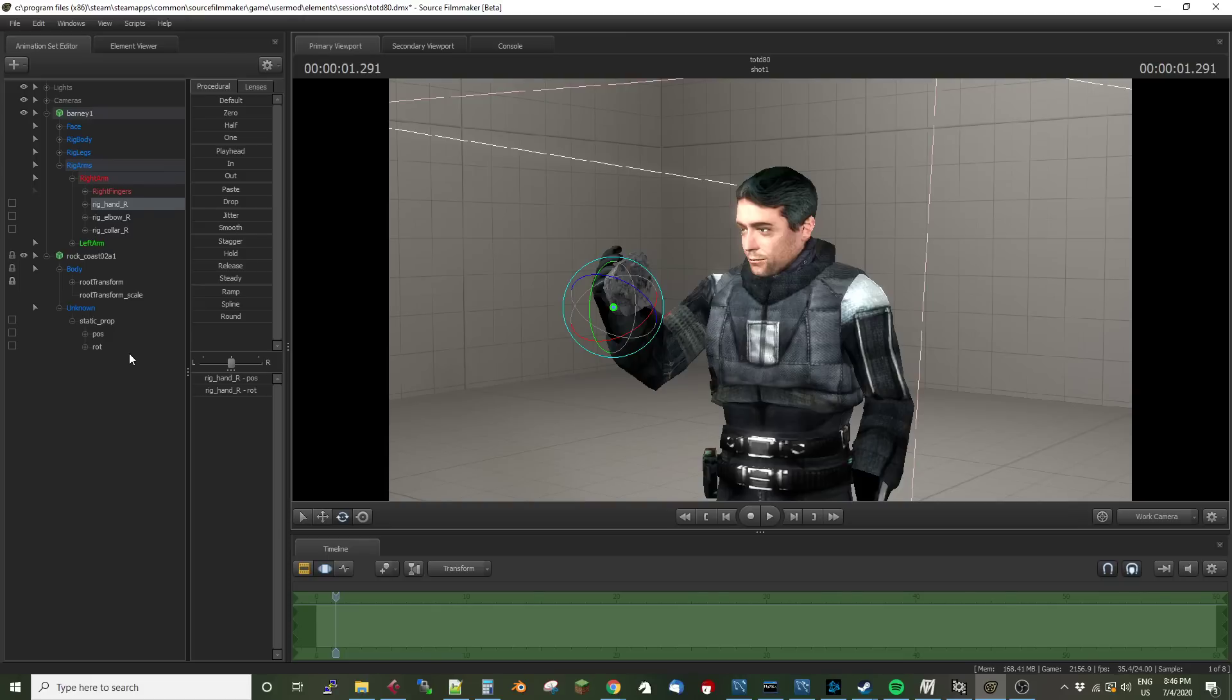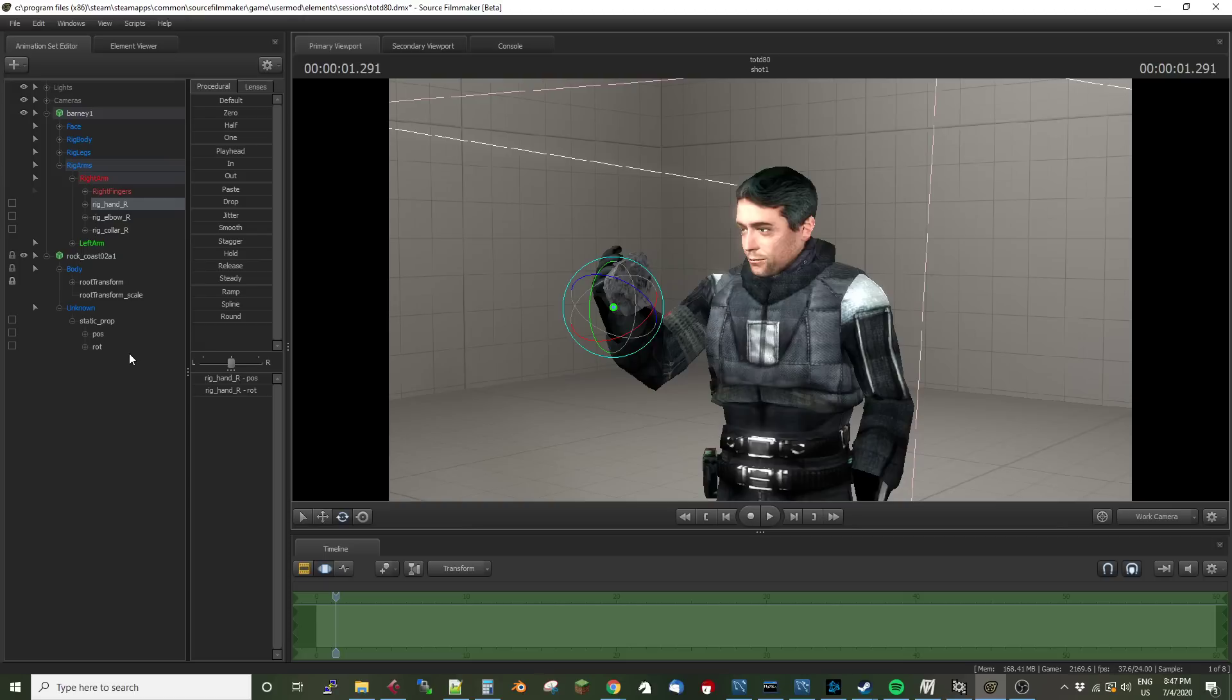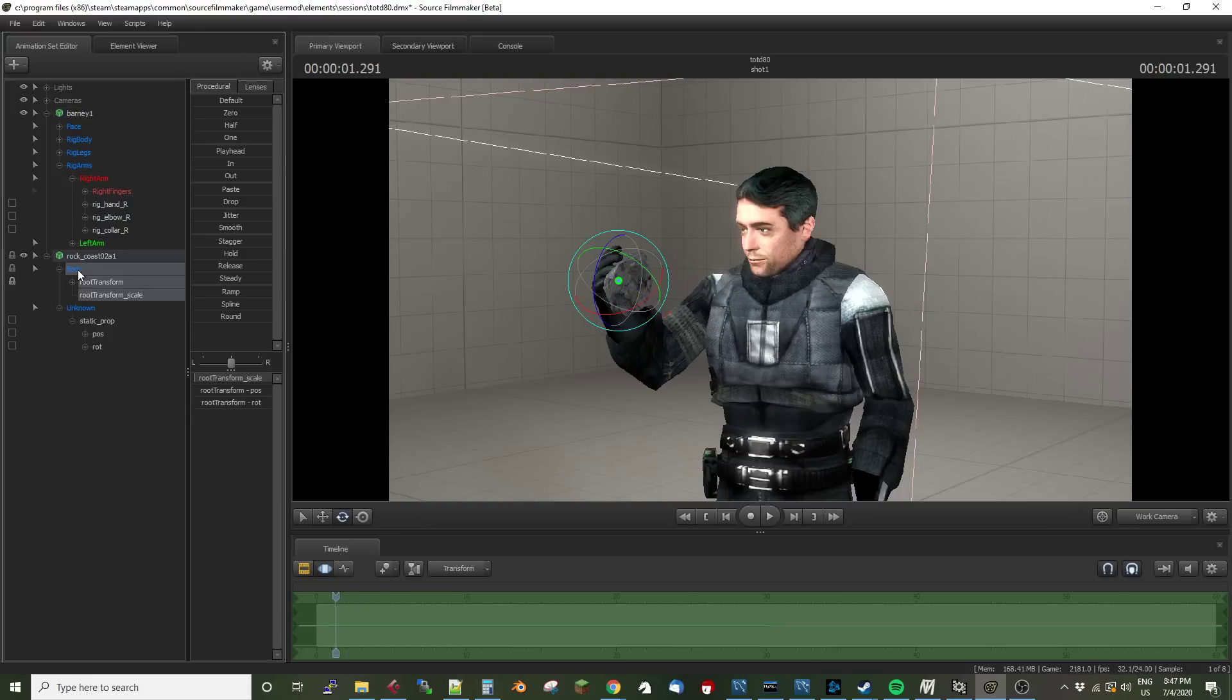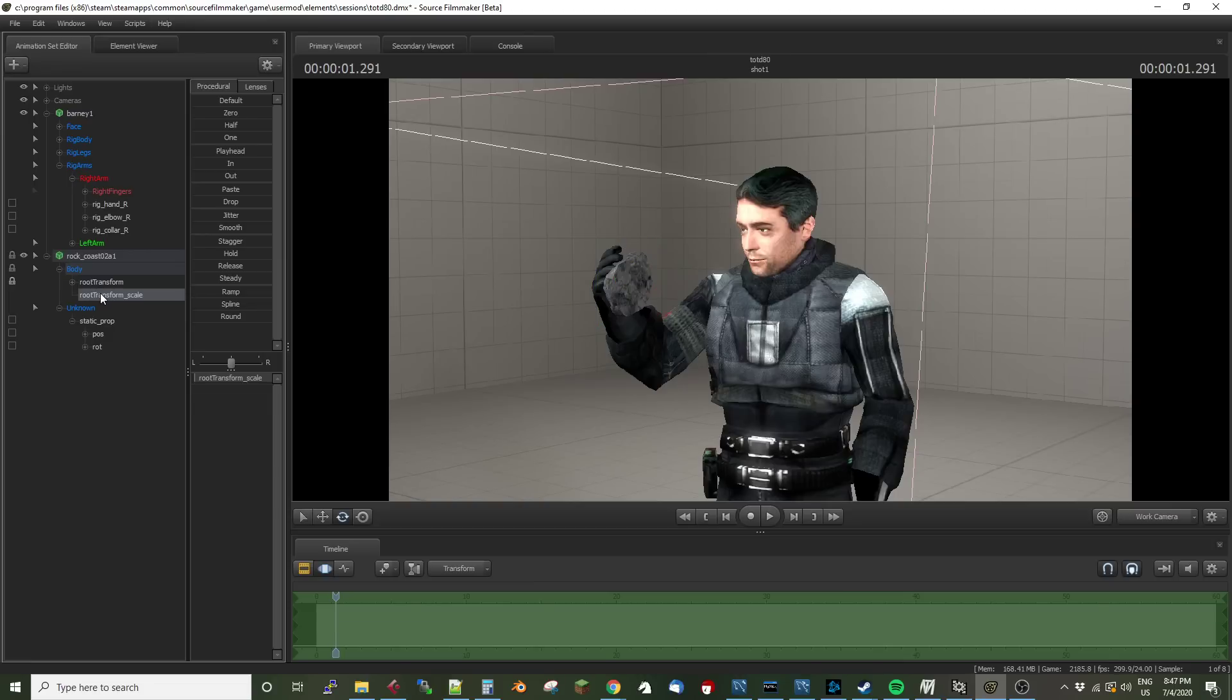However, that also means it inherits a lot of other things from the parent object, which in this case includes the scale. Barney's hand is scaled to one. The rock was scaled to some tiny amount relative to 1.0, one being its normal default. This is the out of the box size for this rock, which is like the size of a house. So that's obviously not going to work. But when you parent something like this hand to the body, it gets the scale from the hand, but then it overrides it with this.